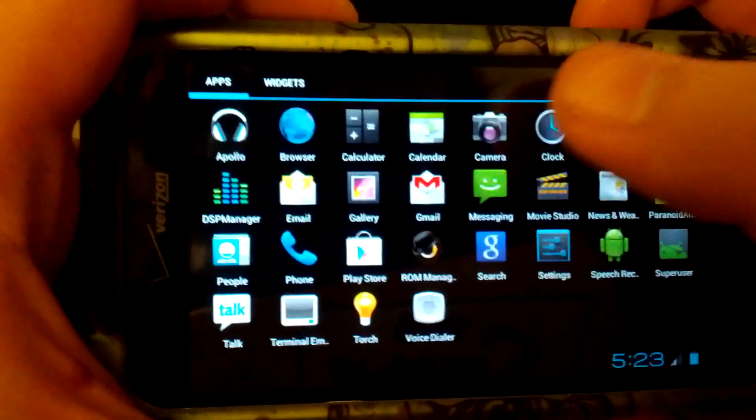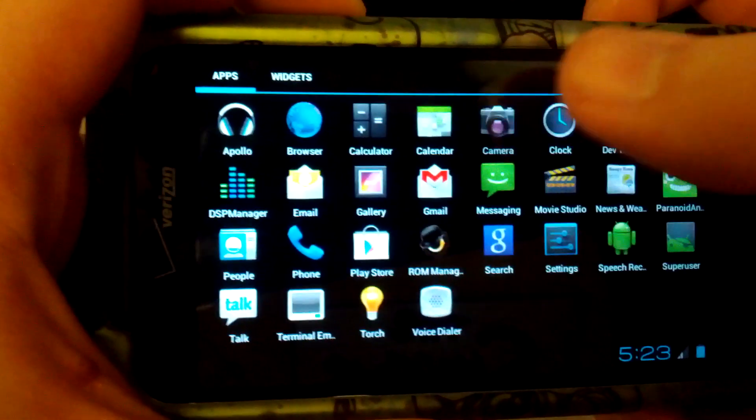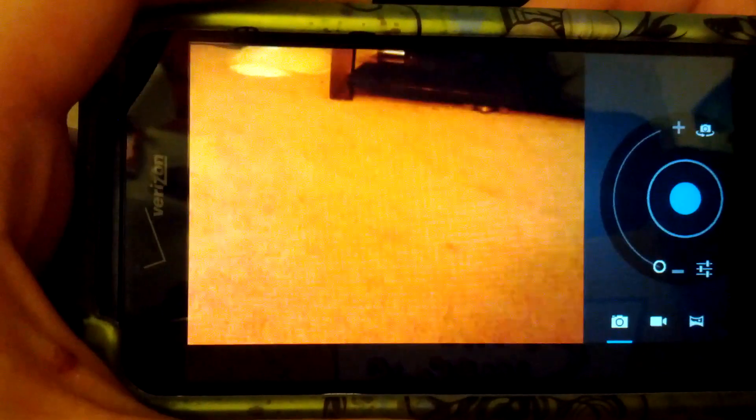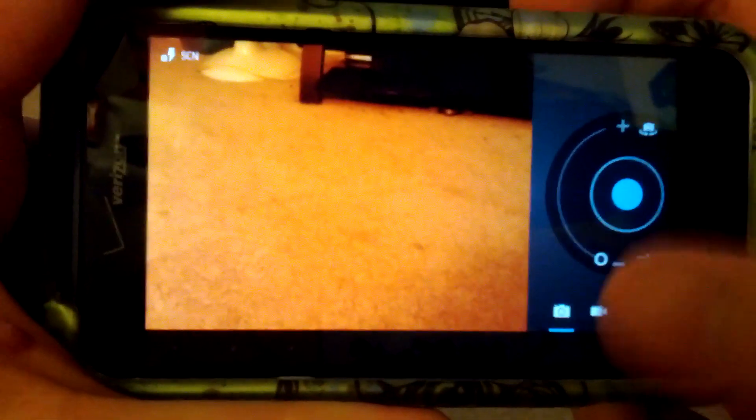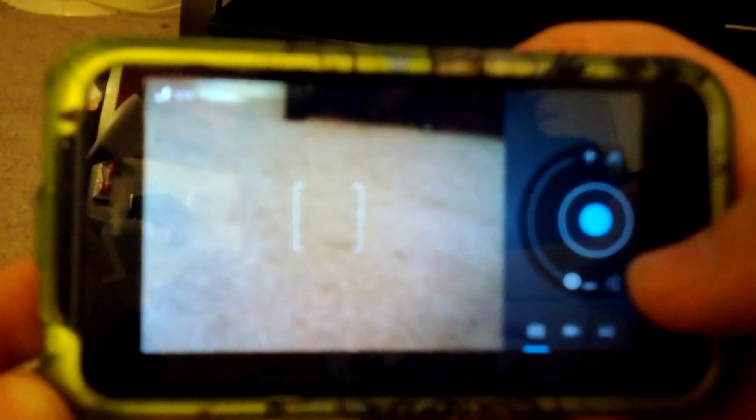All right, so let's jump into camera. And as you can see the camera's in the tablet mode UI. If you've seen the Transformer Prime or the Transformer, Asus Transformer, this is what it looks like.